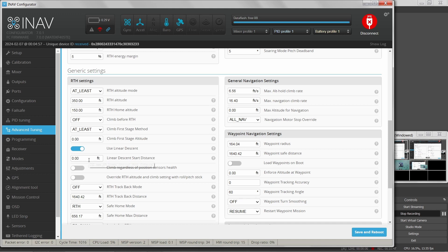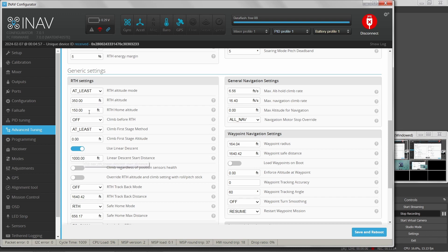Linear descent start distance: if set to zero, the descent begins immediately upon return to home activation. Alternatively, you can defer it — say you want to be 1000 feet out before it begins descending, so it flies back at 350 feet and then once within 1000 feet of home, starts descending to 150 feet. I just set that to zero but can play with it later.